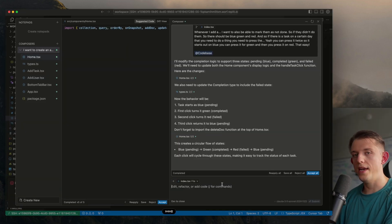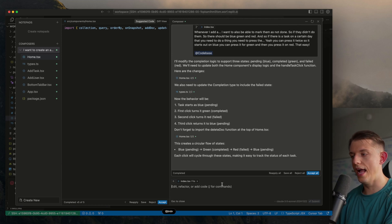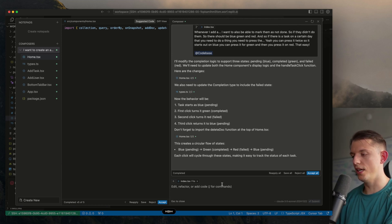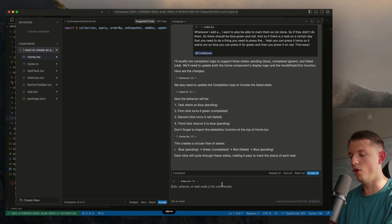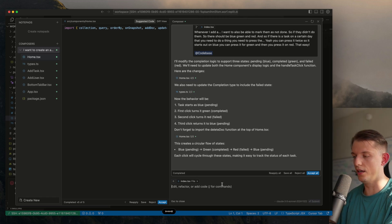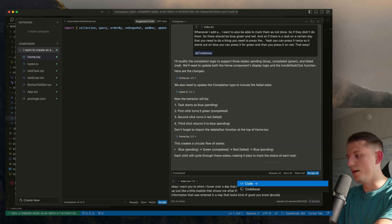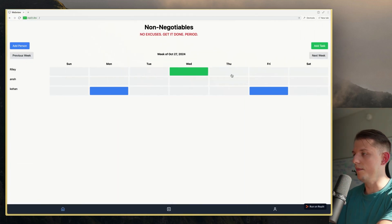I want you to — when I hover over a day that has a task in it — have some pop-up icon that pops up, just like a little bubble, that shows me the task name, description, and all the information that was entered, in a way that looks good. We can add codebase.